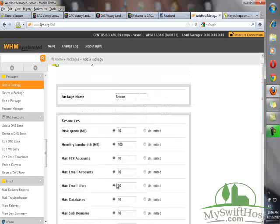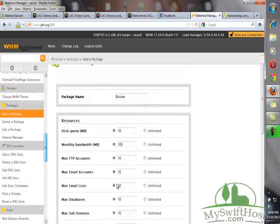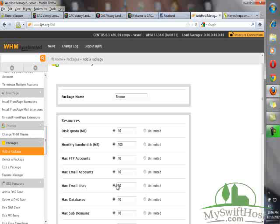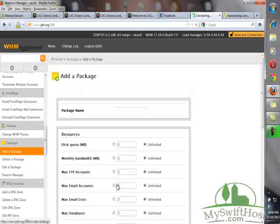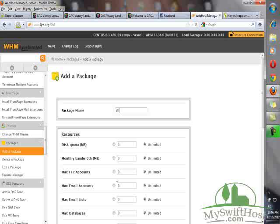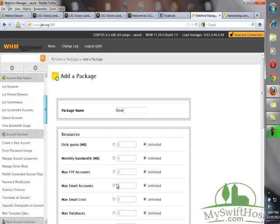If you want to have another package, just come to this side - Packages, click on Add a New Package. If you want to add a new one, let's say this one we want to have now is silver, but I am not going to continue this. Just to tell you, it's the same process you used to add the bronze package.